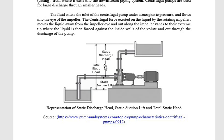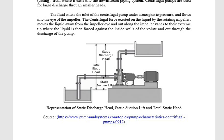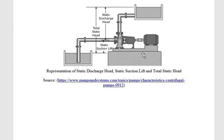Since fluid flows from high pressure to low pressure, a very low suction pressure is created at the inlet of the impeller to draw flow from atmospheric pressure into the pump. Because of the rotation of the impeller, the fluid enters the centrifugal pump, and then high pressure is created at the outlet of the impeller due to kinetic energy, which moves the fluid to the upper reservoir.